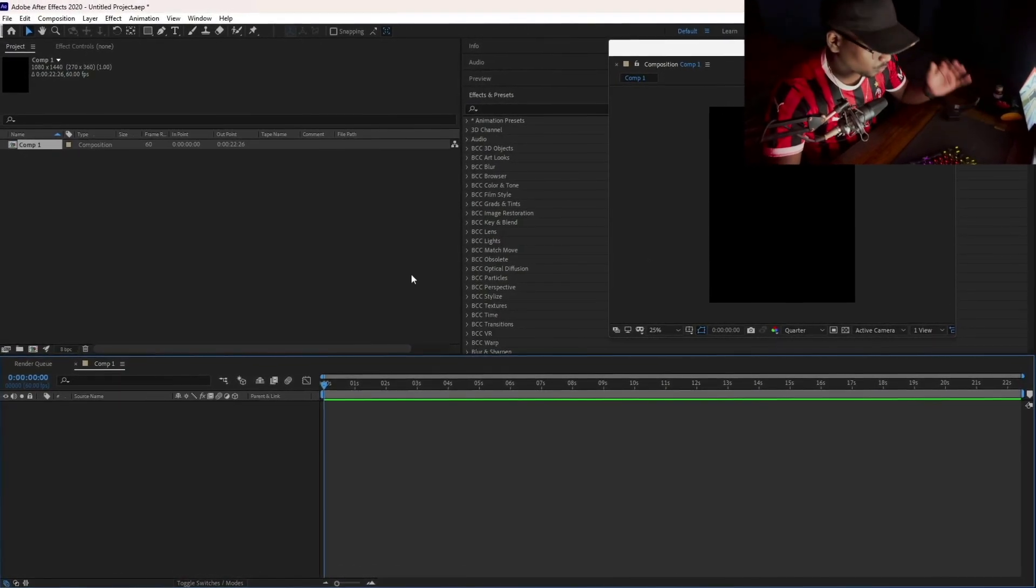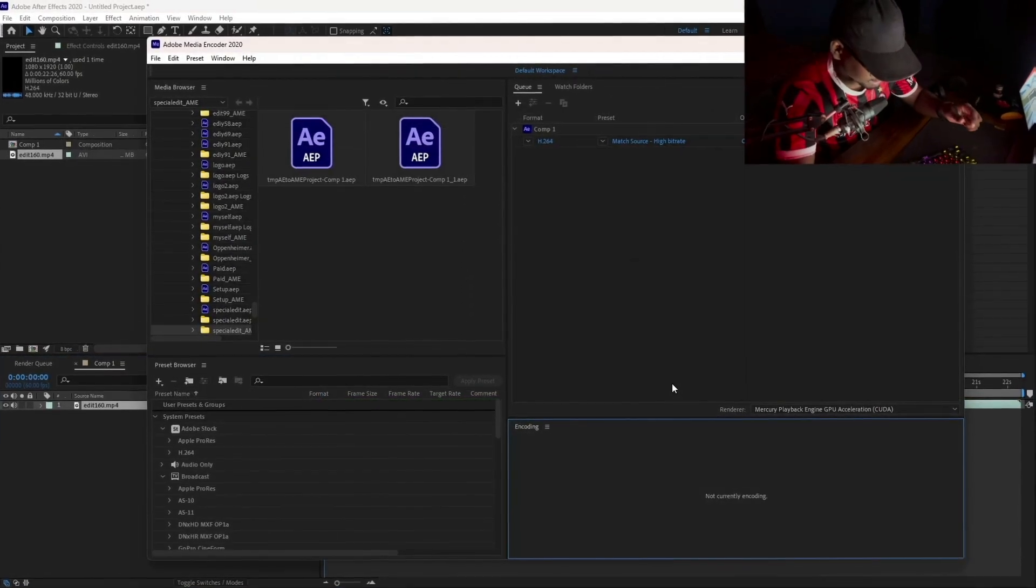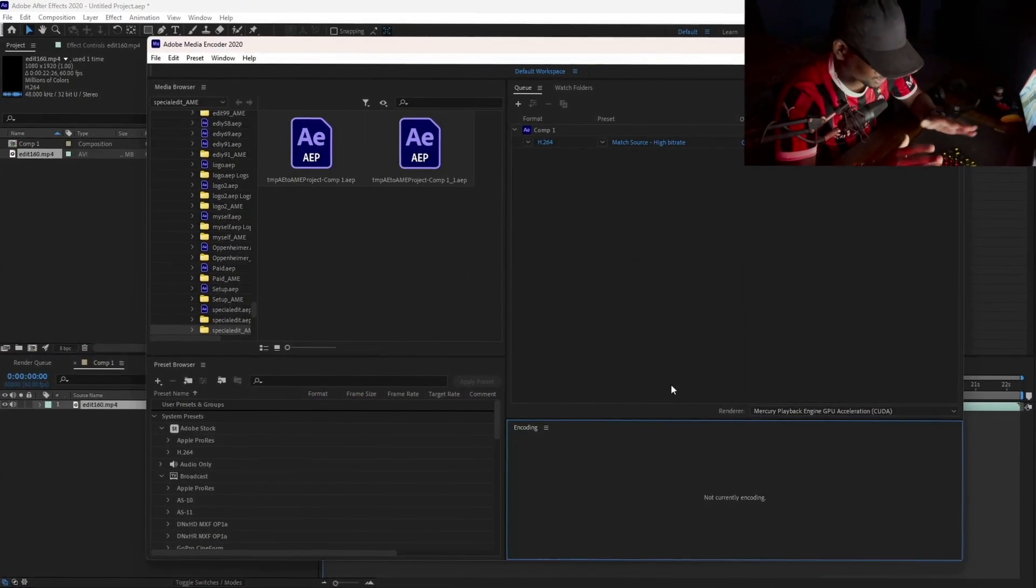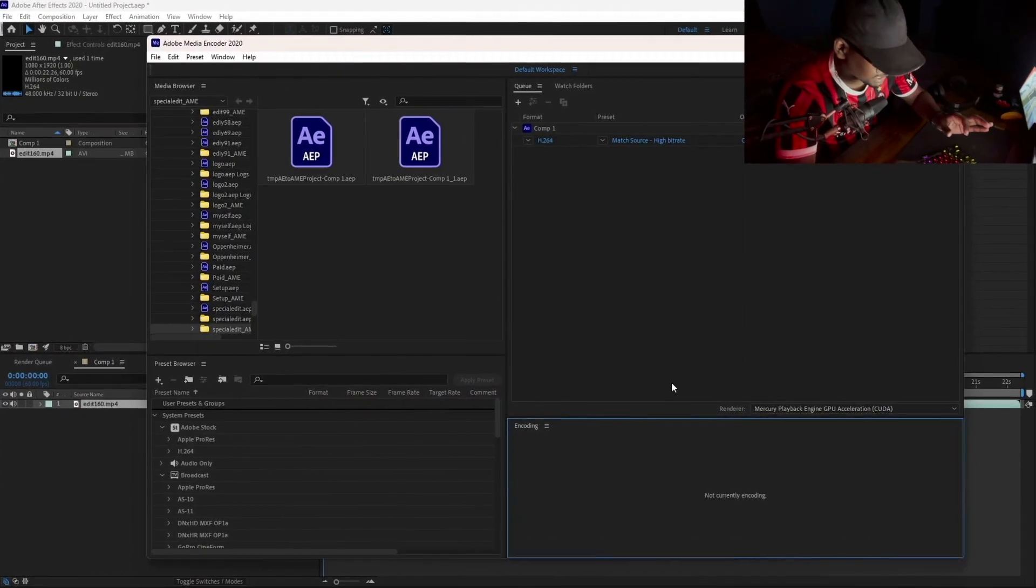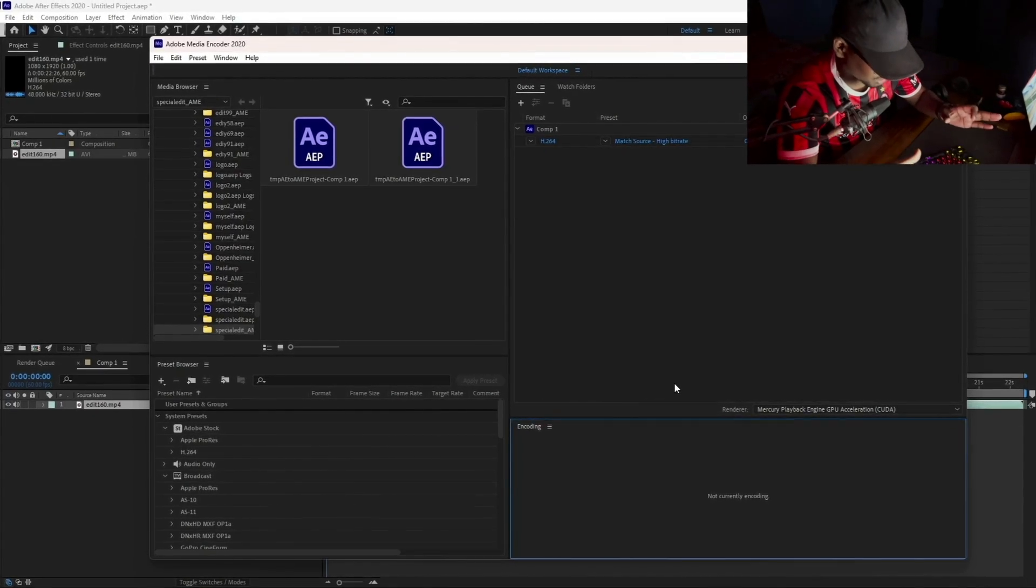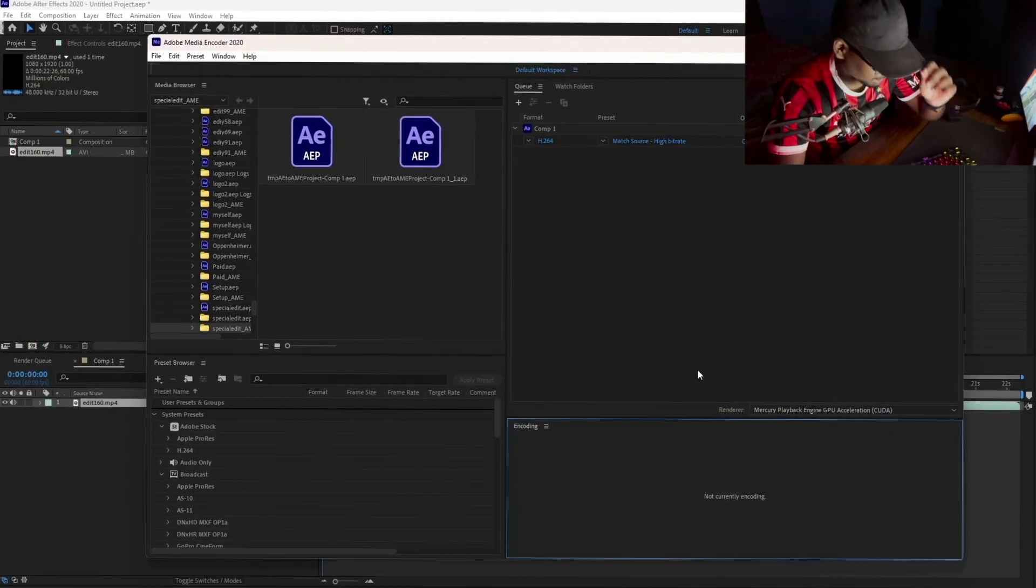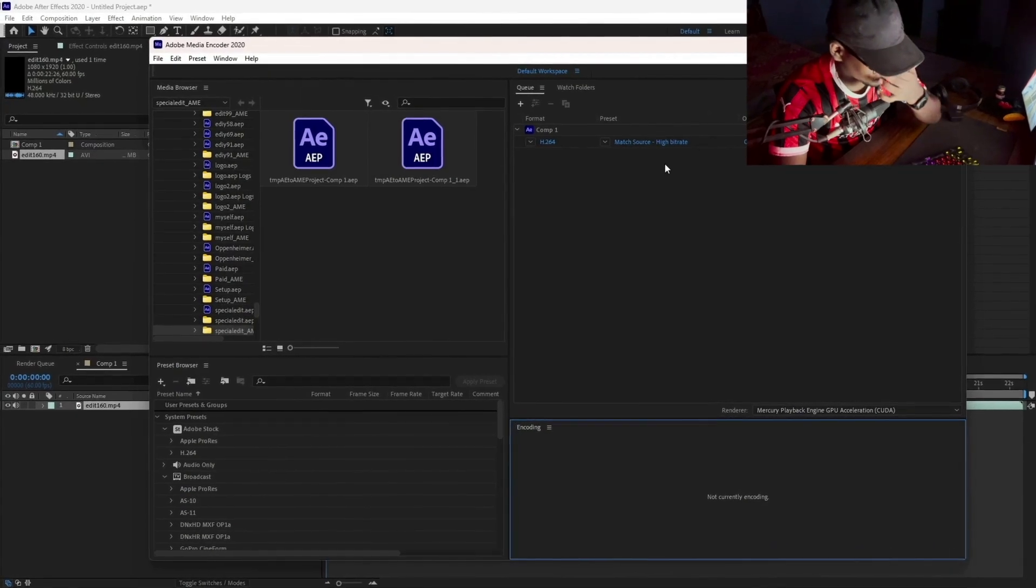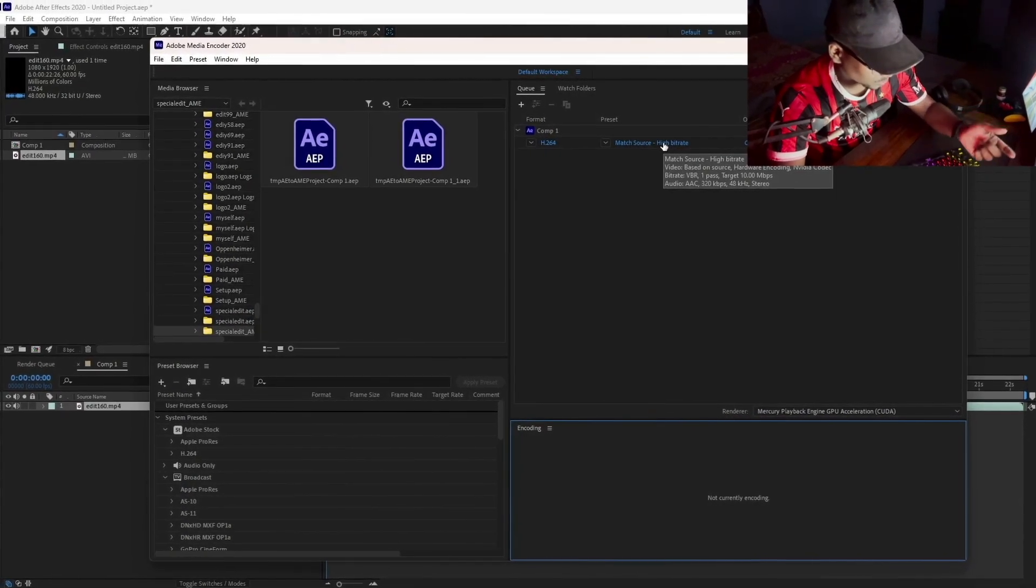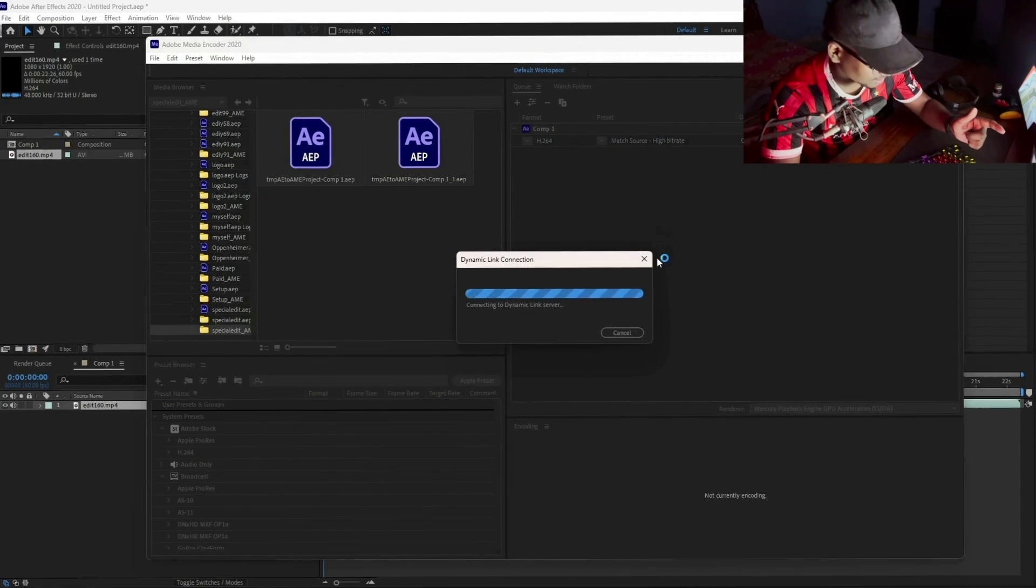Now that we are done with that, we move on to the render settings. If you are not using Media Encoder, you are missing out on high quality renders with low file sizes. You should be using Media Encoder for better results. You should be clicking on here.